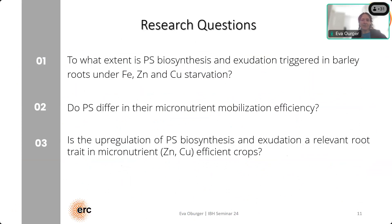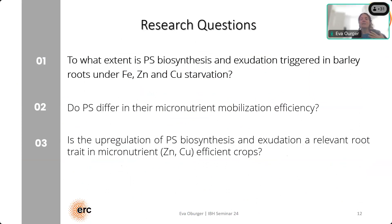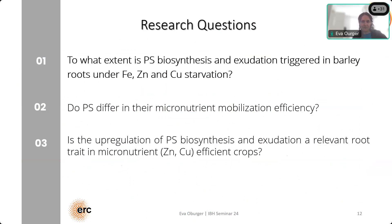This brings me to my research questions. I'm going to address three different research questions today. The first one is: to what extent is the phytosiderophore pathway triggered in barley under either iron, zinc, or copper starvation? If you remember, we found differences in metal complex stability for iron, zinc, and copper. We were wondering — it's known for iron, but not so much for zinc and copper — whether these micronutrients trigger the phytosiderophore pathway, and if yes, to what extent?